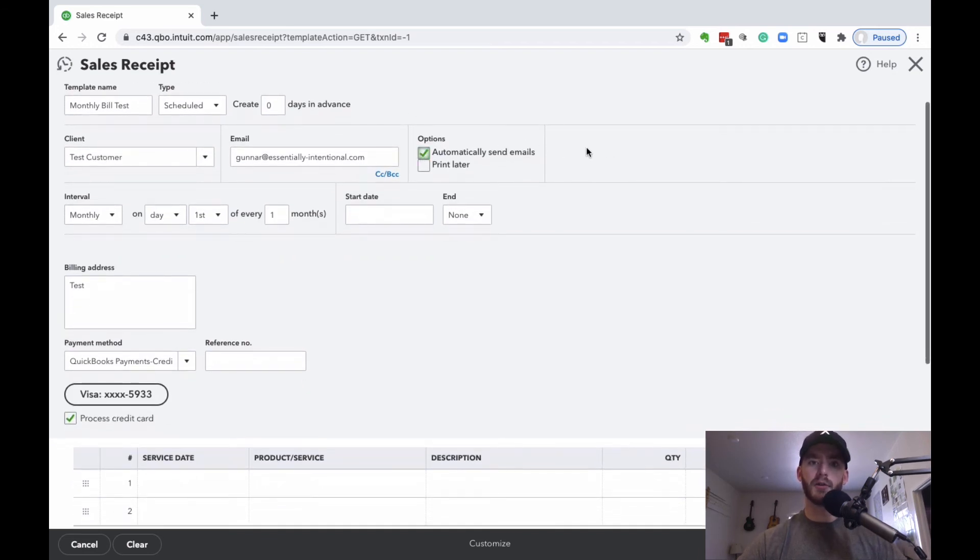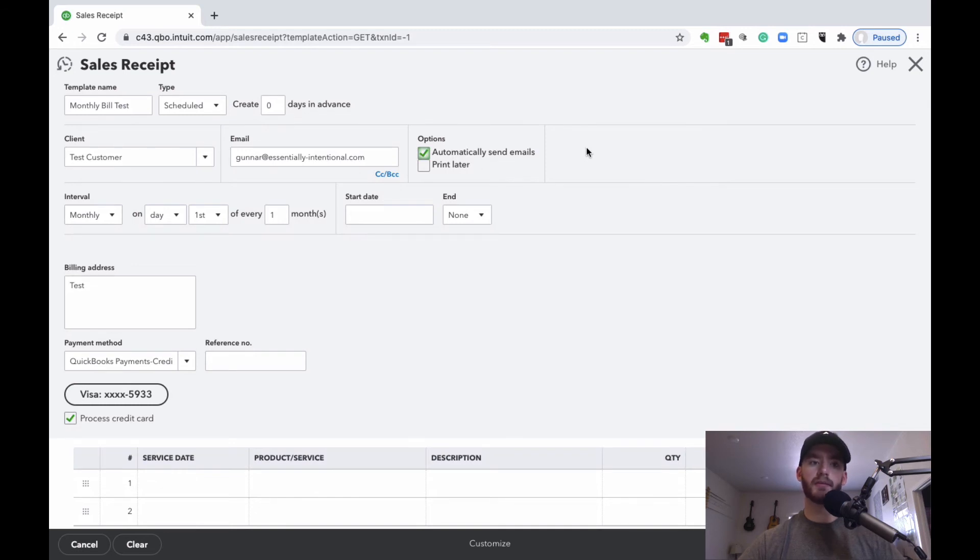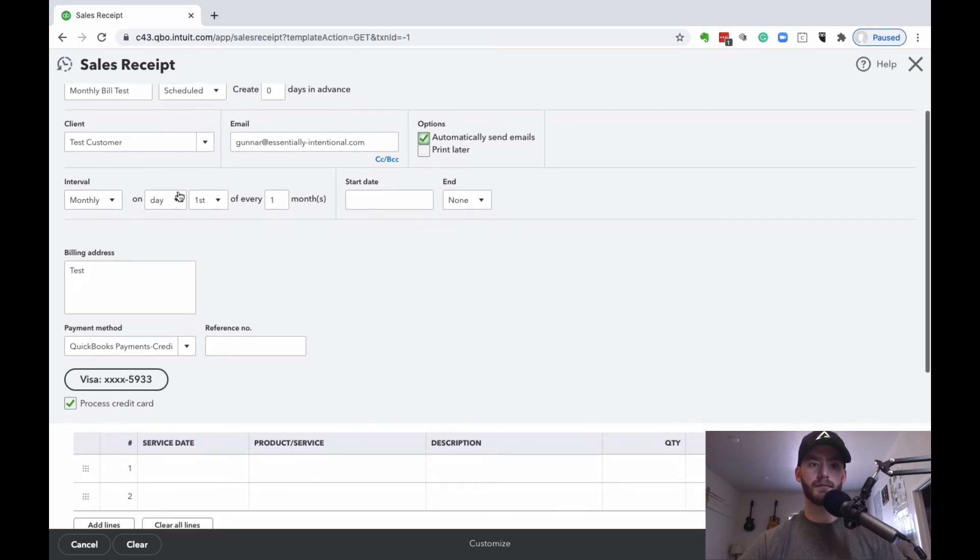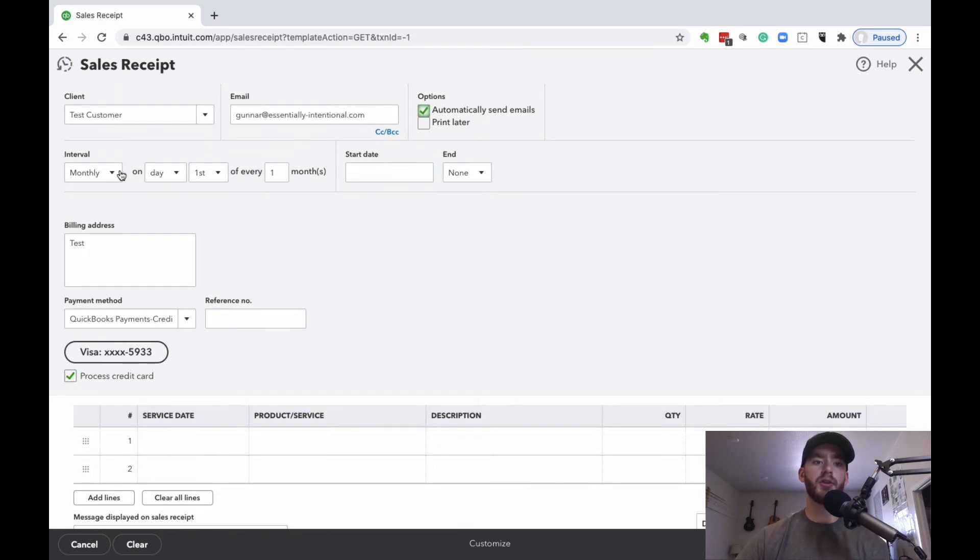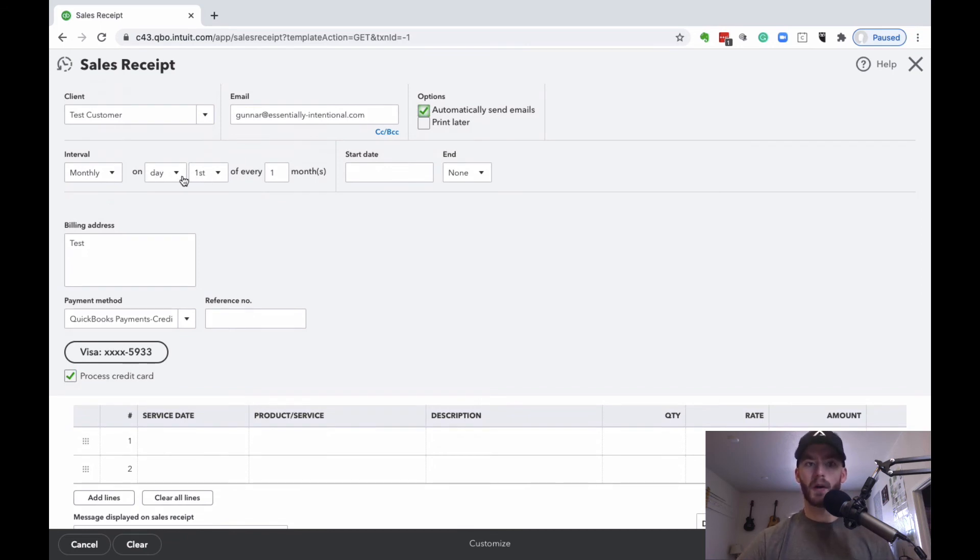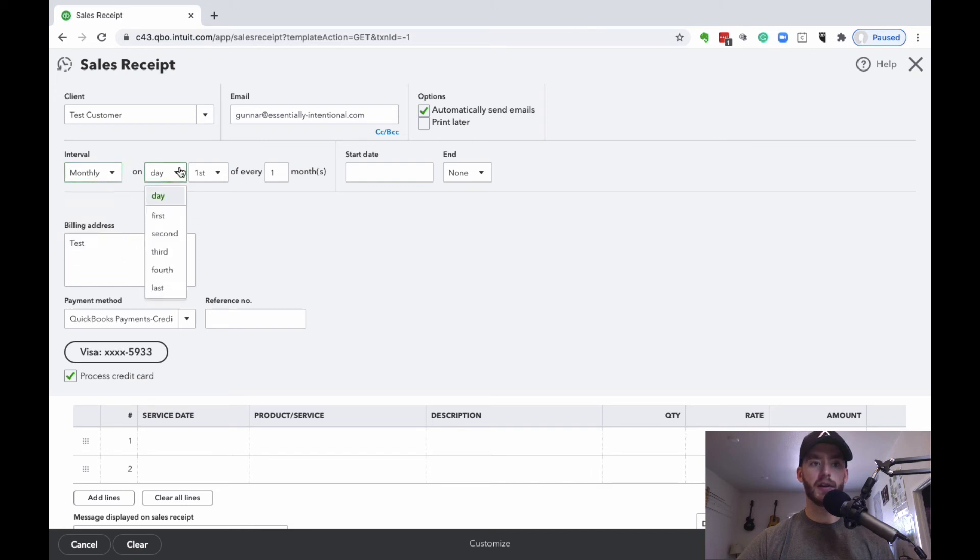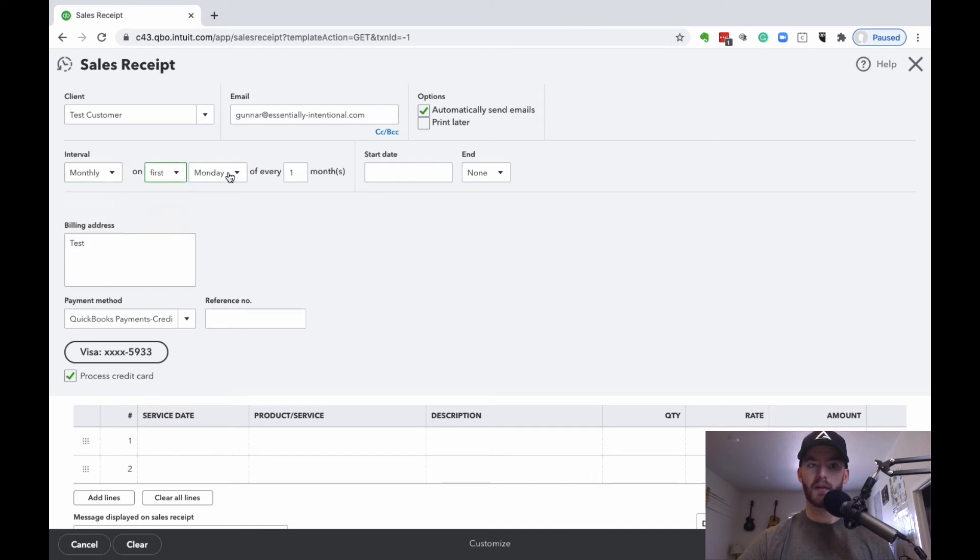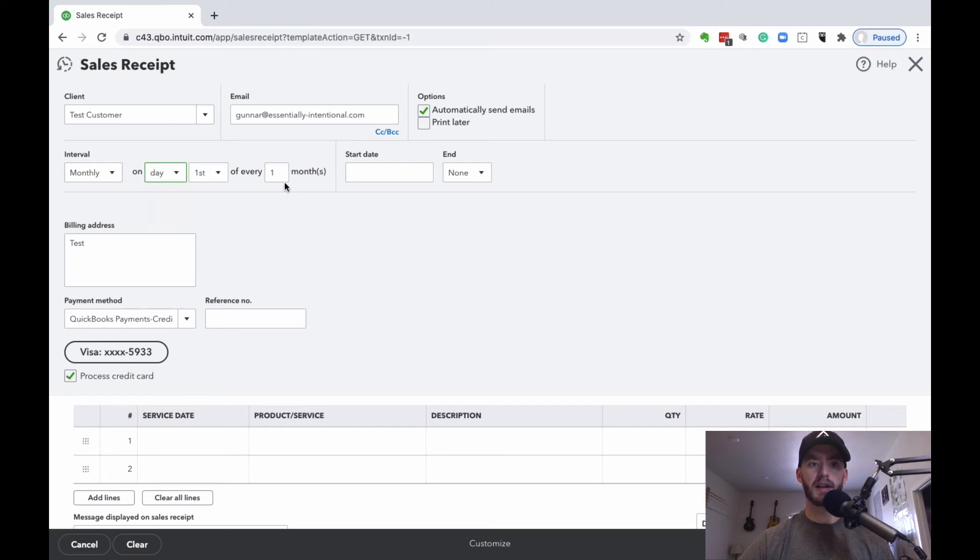You can choose this if you want to send emails during the payments. There's a few intervals you can do here. If you want to keep it simple, monthly on the first day, but just know you can do daily, weekly, yearly. You can make it like the first Monday of every month if you'd like, so there's a lot of options. But we're going to keep this the first of every month.